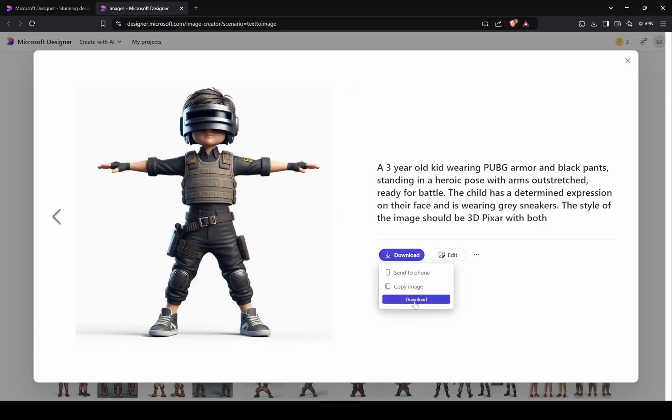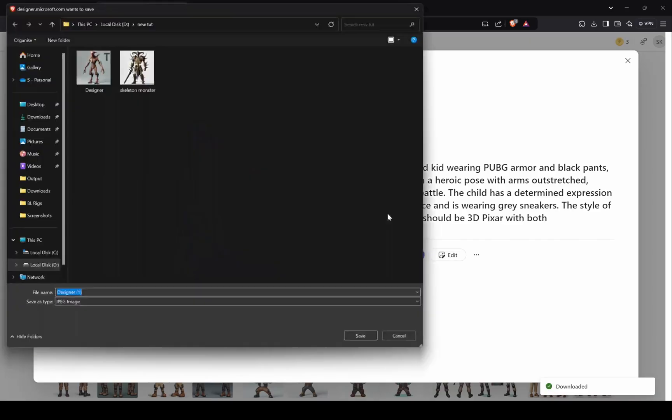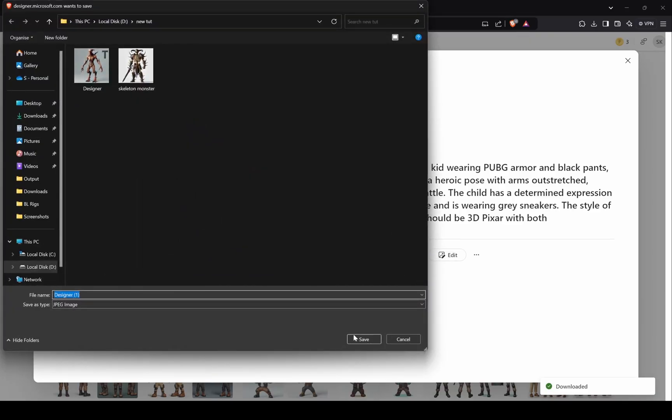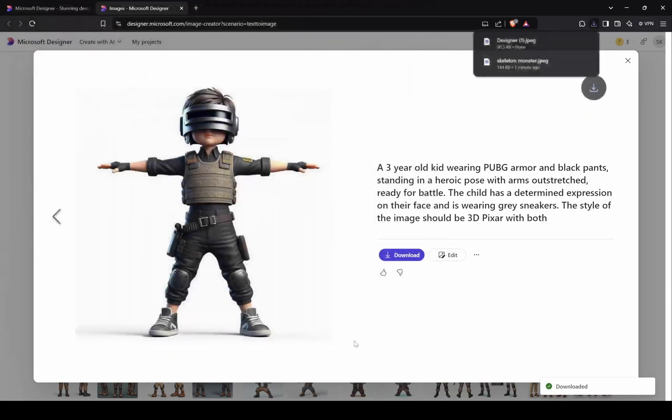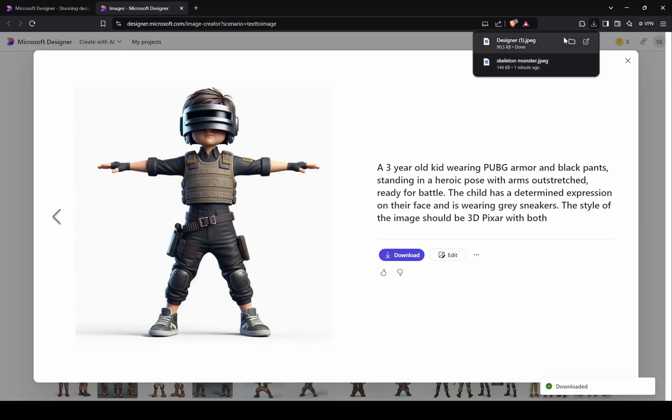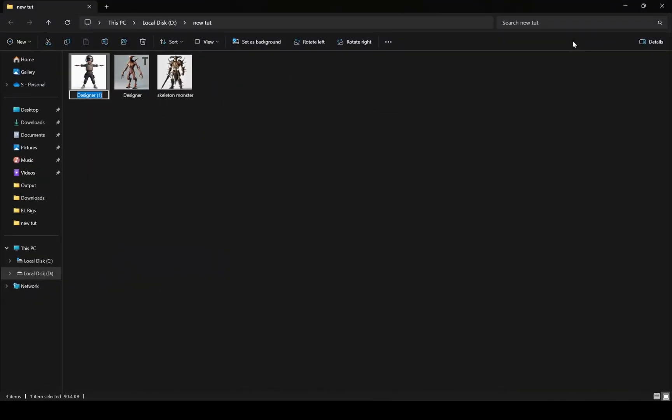Once you have all images of your characters, move on to generating 3D model. I will show you two ways of generating 3D characters from an image. One is free, and second is based on credit system.